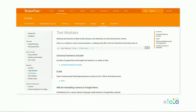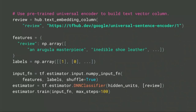Just like before, we start at tensorflow.org/hub and look at the text modules available. We'll choose the universal sentence encoder, which was just recently released based on a research paper from last month. It was trained on a variety of tasks and is specifically meant to support a variety of tasks, requiring only a very small amount of training data — perfect for our example. We paste the URL into our code.